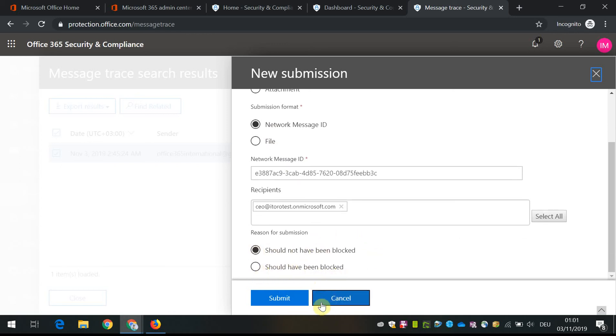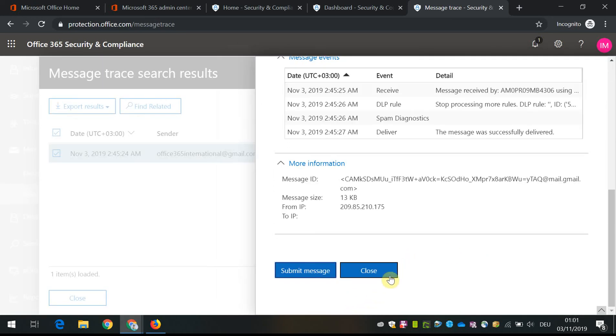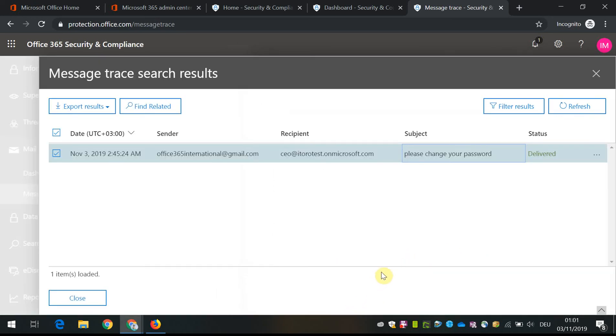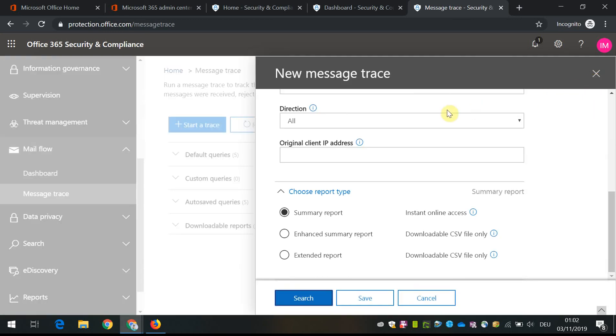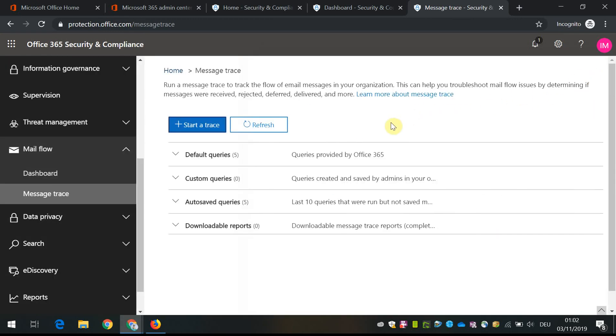If the message is a false positive, I can also unblock the message. But in our case you just get an idea. This is the place where you can actually do the message trace.